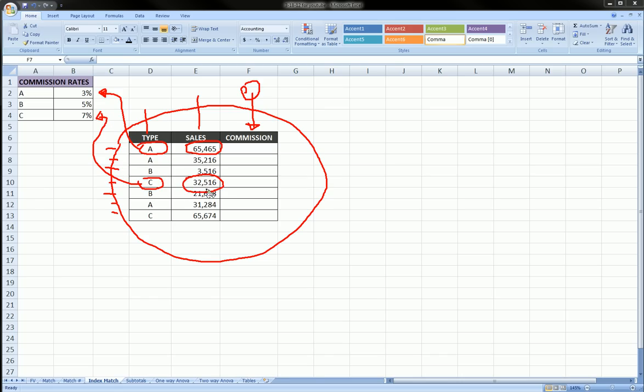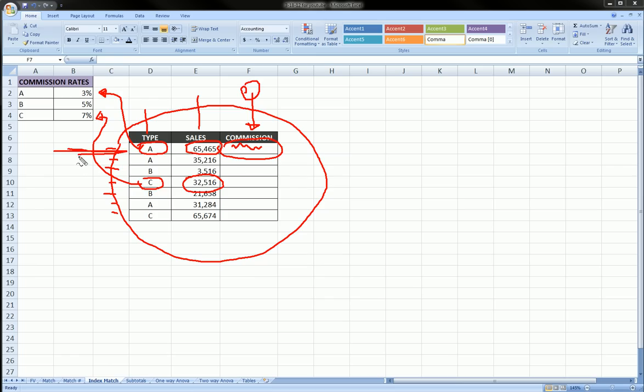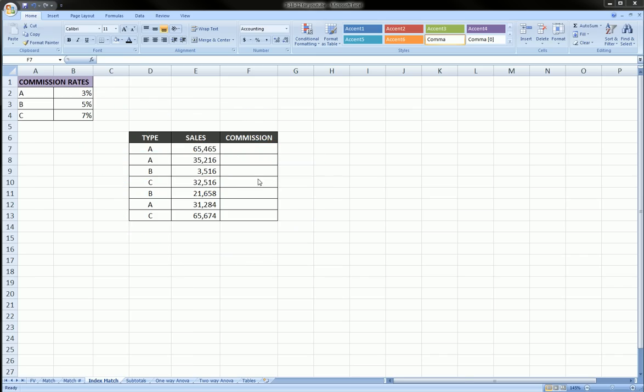So we want to make a formula here that is going to compute the commission but based on what type of employee this individual is. In order to do that, we're going to use an index function.